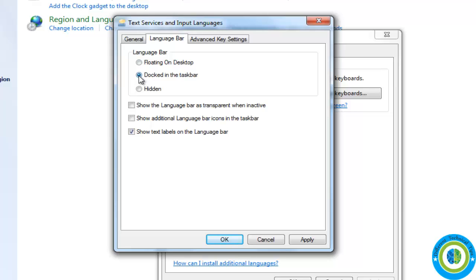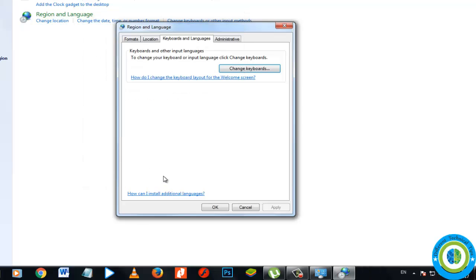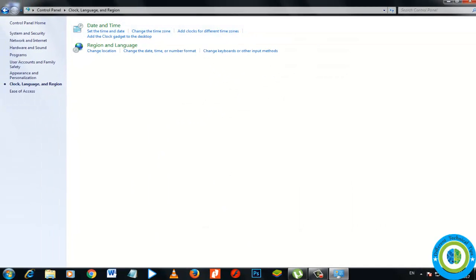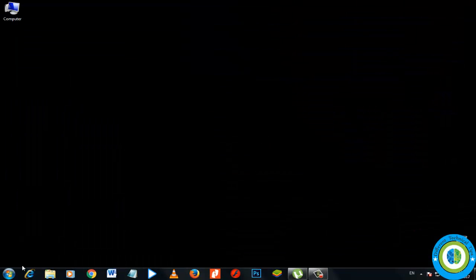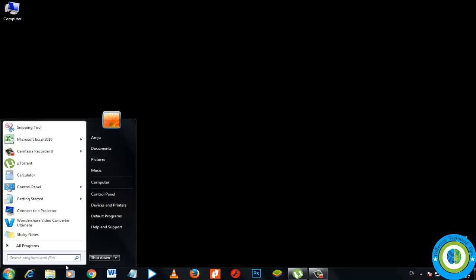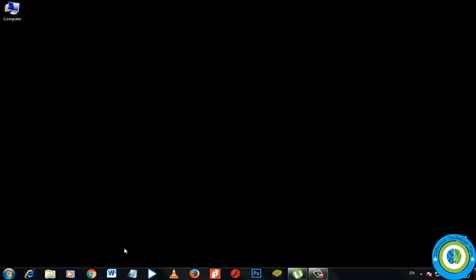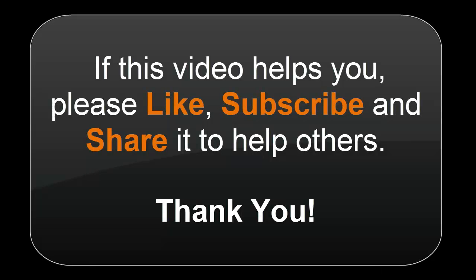And now apply, OK. Now click here OK and close the control panel. Restart your system and your issue of not showing the language bar is fixed. Now if you like our video, please like, subscribe and share it to help others. Thank you for watching the video.